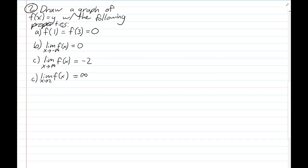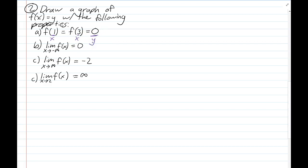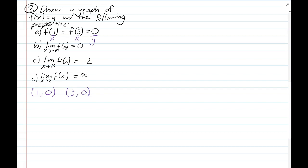Let's look at another example — the relationship between a graph and limits, but the other way around. Now we have the results of the limits and we want to draw the graph that has them. This also helps us read function notation in general. When we say f(1) = f(3) = 0, that means x = 1 and x = 3 are inputs with output 0. So when the input is 1 the output is 0, and when the input is 3 the output is 0.